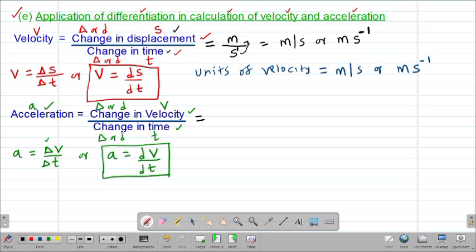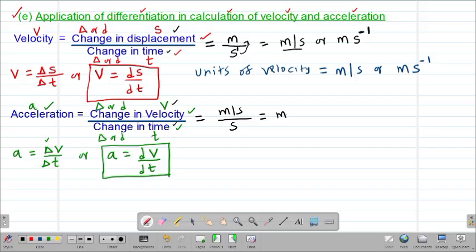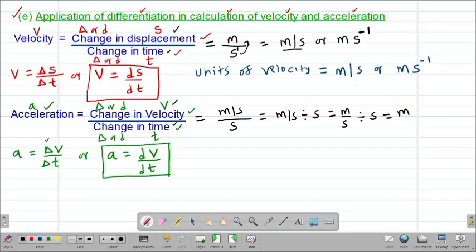To get the units for acceleration, we take the units for velocity and divide by the units for time. The units for velocity is meters per second, divided by seconds. This can be written as meters per second divided by seconds, which is the same as meters per second multiplied by the reciprocal of seconds — that is, 1 over s — giving us meters divided by seconds squared.